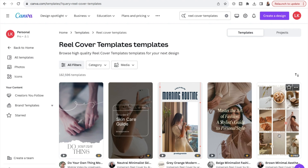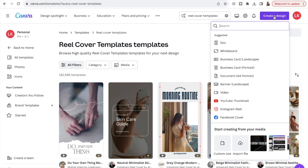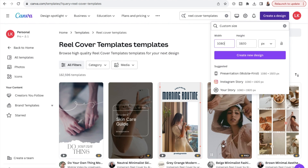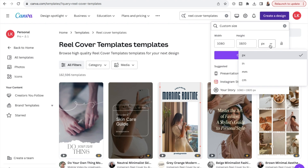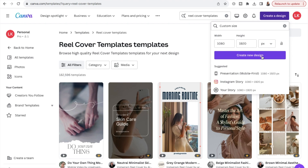Now let's start designing our reel cover templates. Head to the top right-hand corner and click the purple button "Create a design." For reel cover templates we're going to do a custom size — head down to custom size and enter 1080 by 1920 pixels. Then click "Create new design."